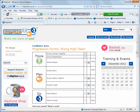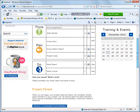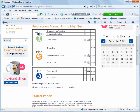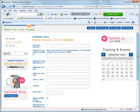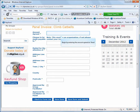Next, we'll enter the information for the panel invoice. Enter the amount agreed at panel, then your invoice details.